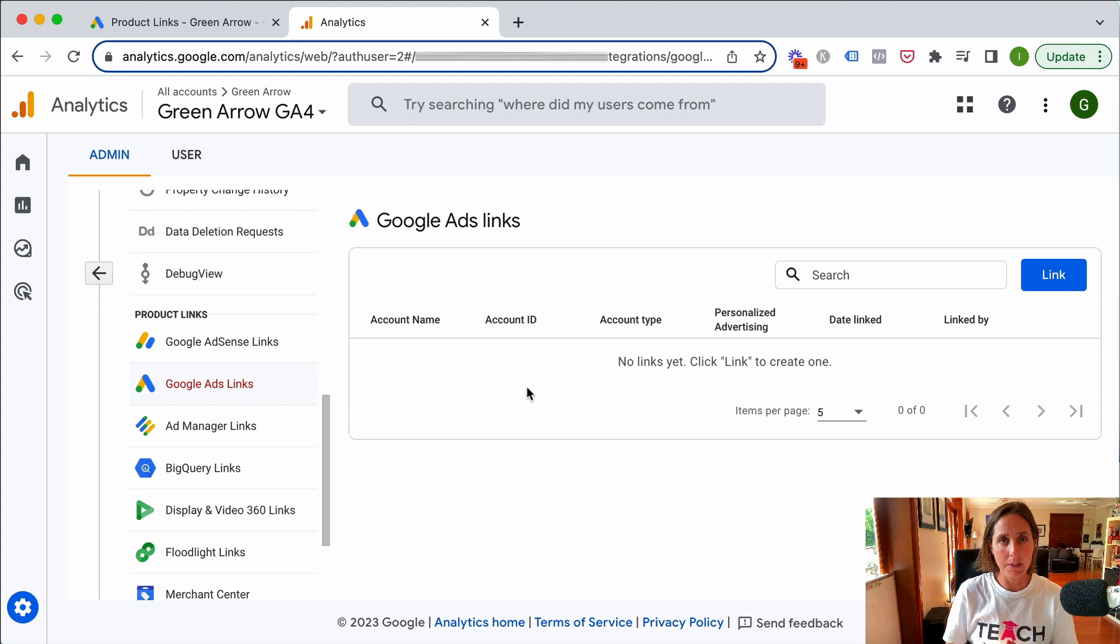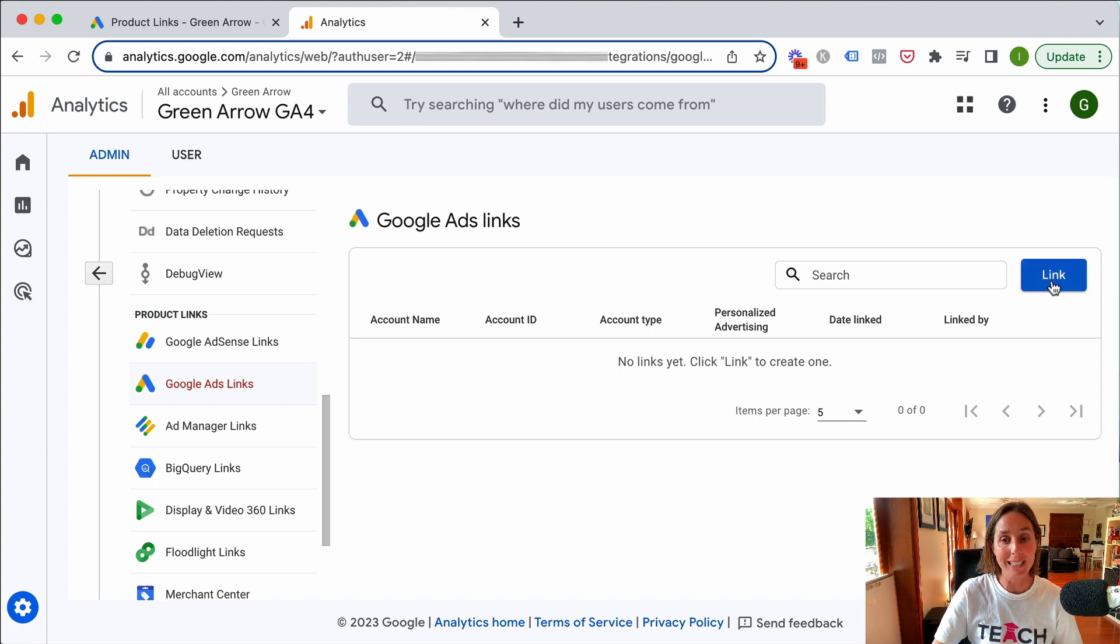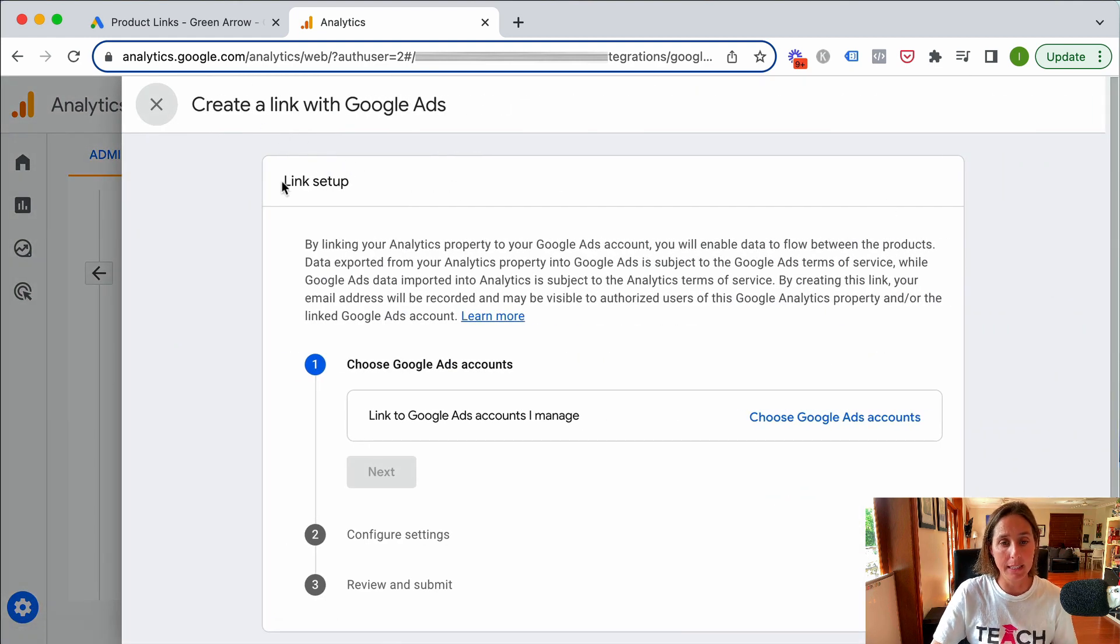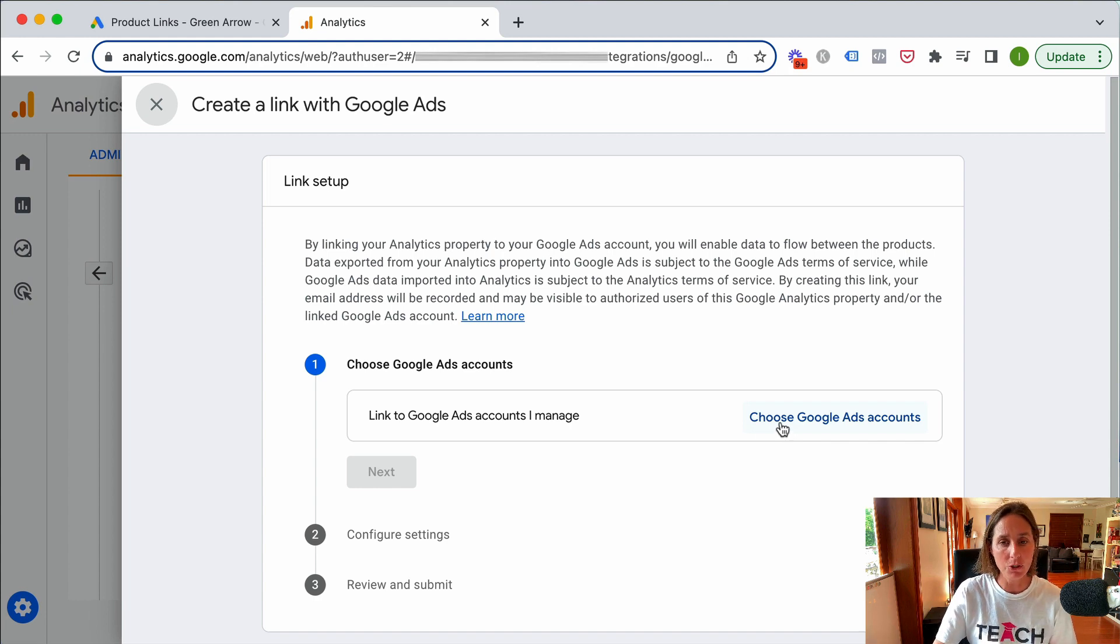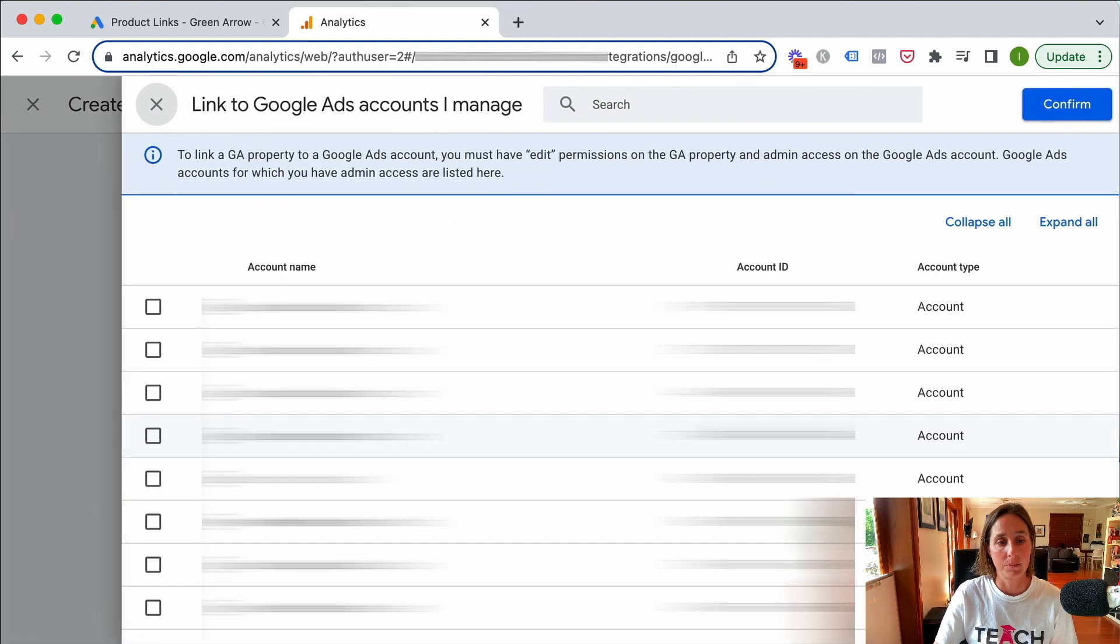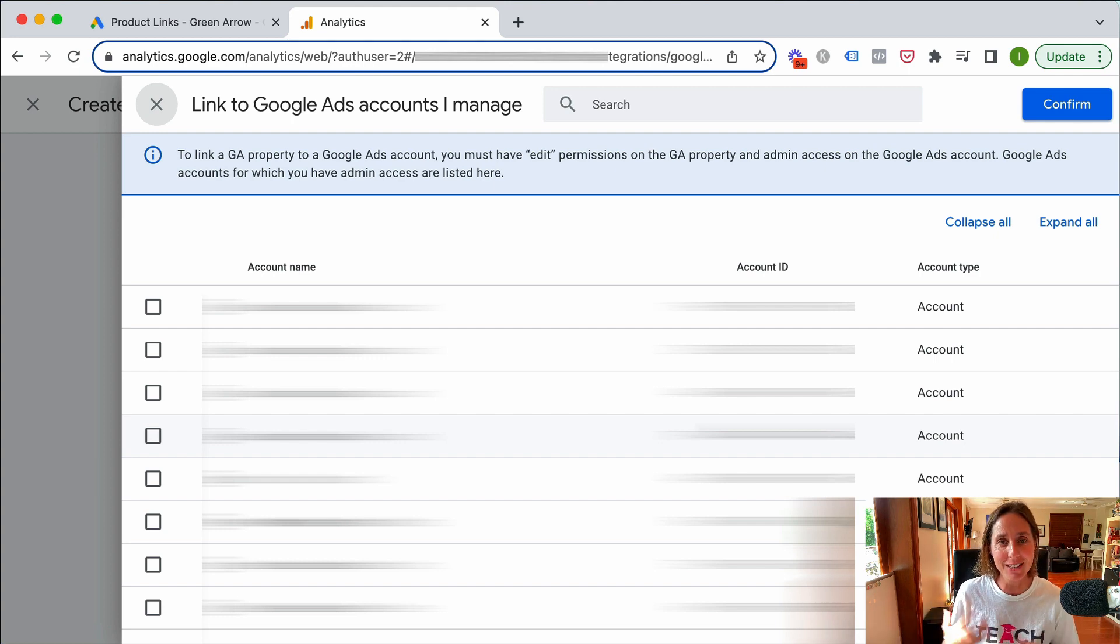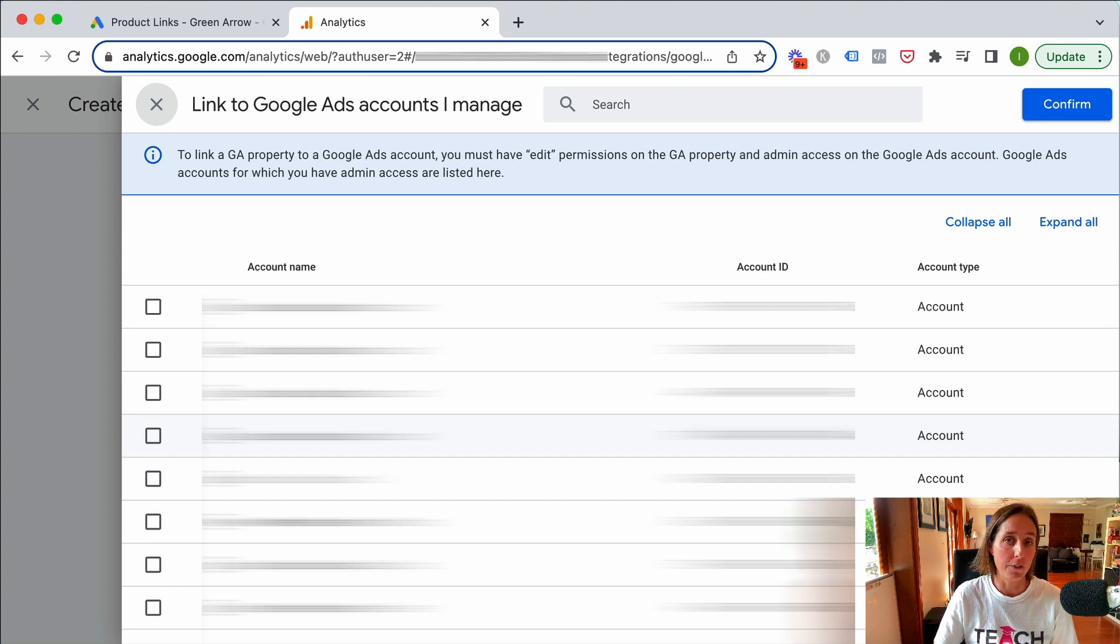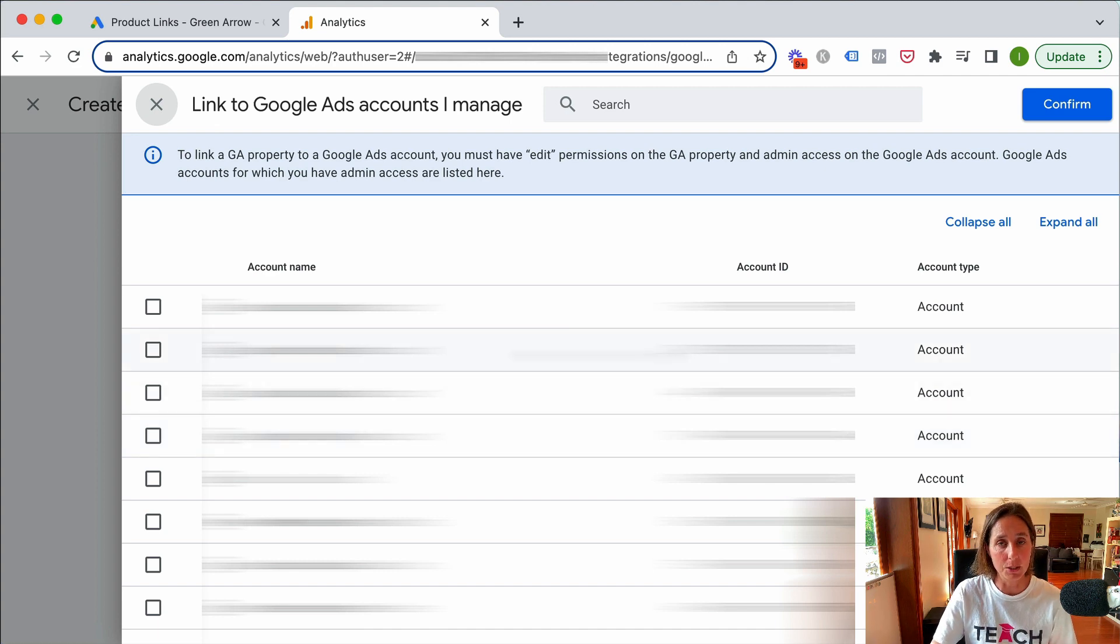Assuming the email addresses match, we're going to click link and this is going to be our link setup. Then we're going to choose the Google Ads accounts that are attached to this email address. As you'll see here, I have a bunch of Google Ads accounts because I manage and help people with a lot of accounts. I'm just going to scroll to find the Google Ads account that's relevant for this particular GA4 account.